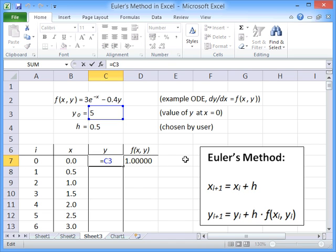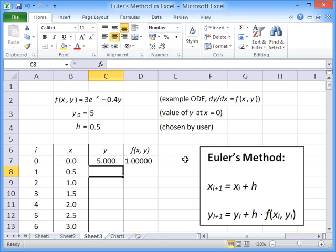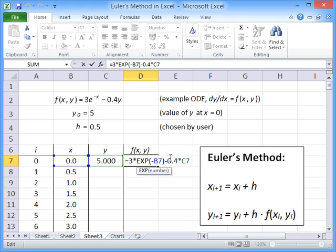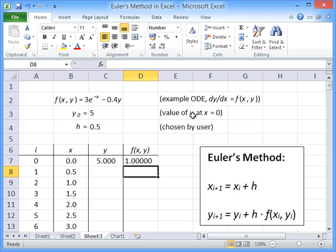The initial value is 5, because we've been given that. And to progress in y, we need to evaluate this function, as I mentioned earlier. So first of all, let's evaluate f(x,y). So we need to do 3 times the exponential of minus x minus 0.4 times the value of y. And that gives a value of 1.